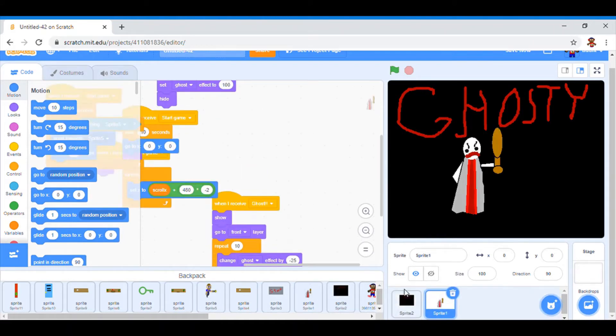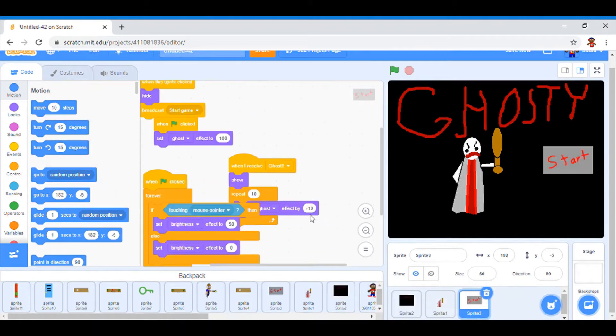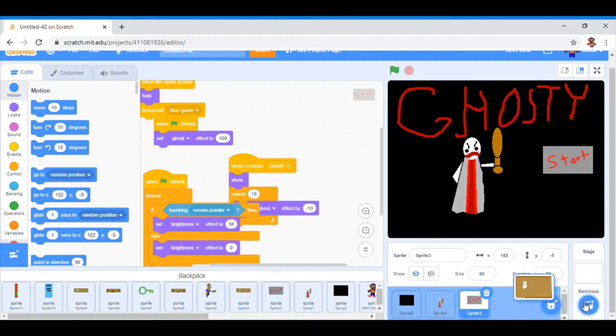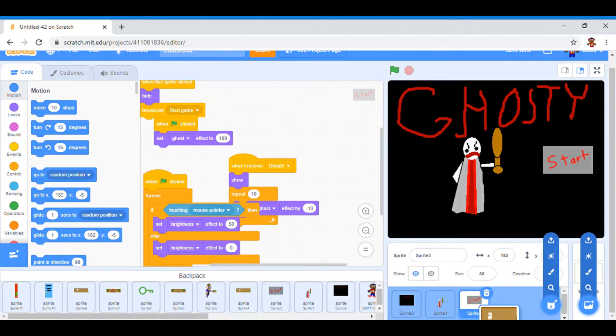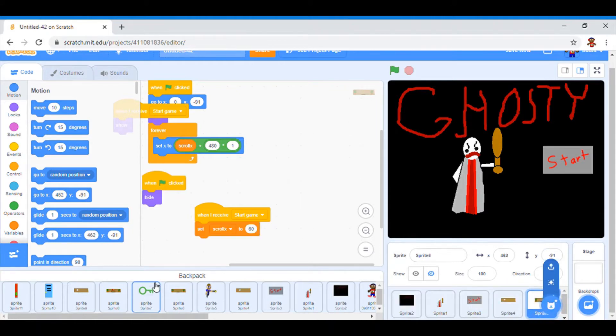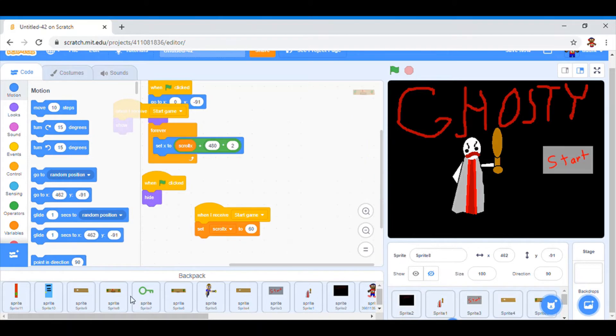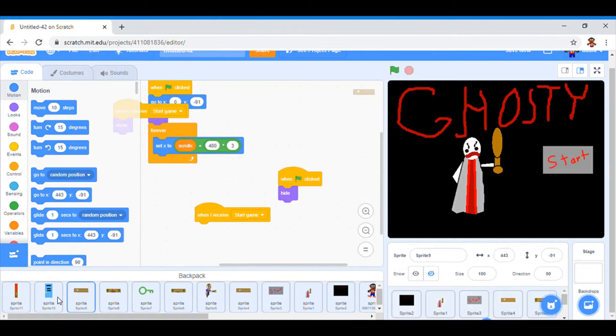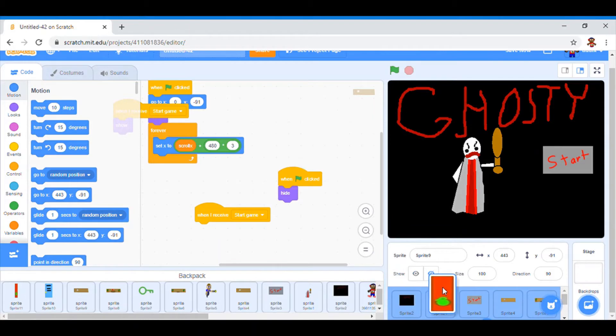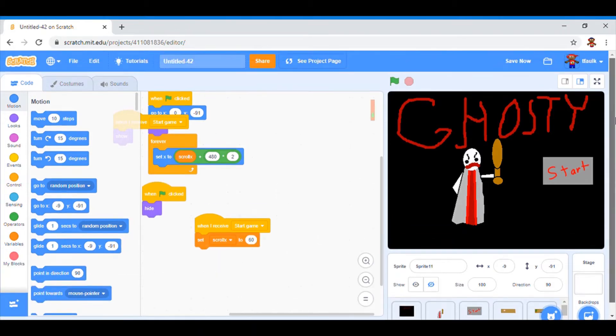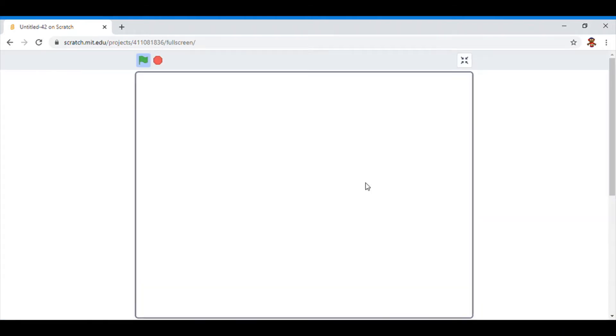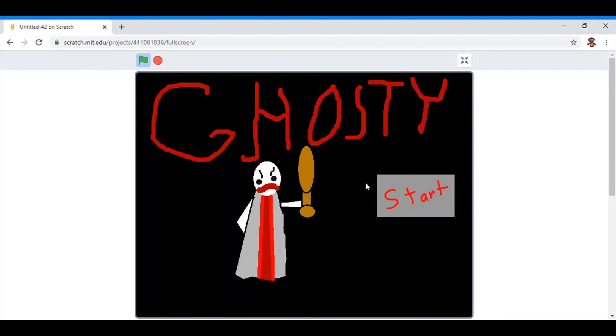But, here's the scary ghost lady who will be chasing you in the game. And the start button, which really doesn't... I'm just gonna get the sprites that I need before I start going through their scripts.